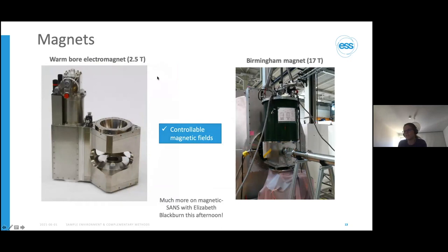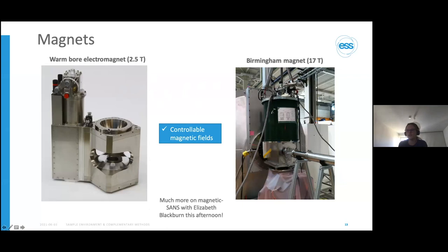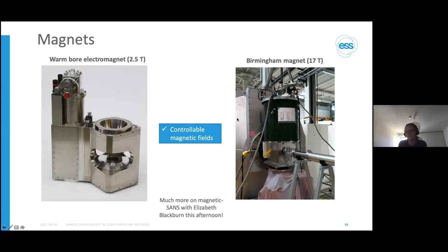We also have magnets. I'm very much a soft matter scientist, so I'll leave this to Elizabeth Blackburn's lecture this afternoon for more detail. But here are a couple of examples: a warm-bore electromagnet going up to 2.5 tesla, suitable for lipid or magnetic nanoparticle studies on the soft matter side, and on the other extreme the giant Birmingham magnet which goes up to 17 tesla. This magnet famously travels between ISIS and ILL for measurements. The take-home message is we can apply controllable magnetic fields to samples being measured.